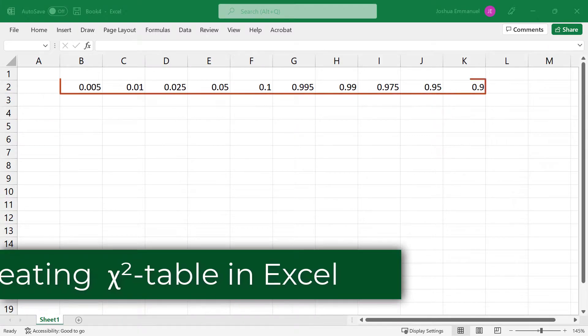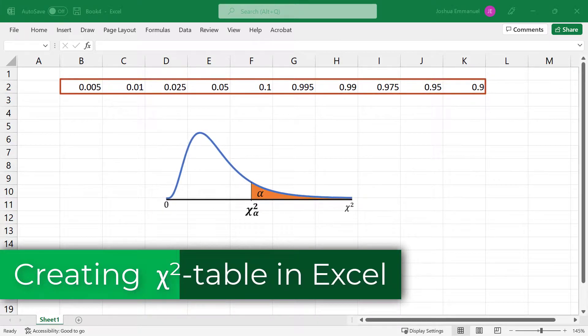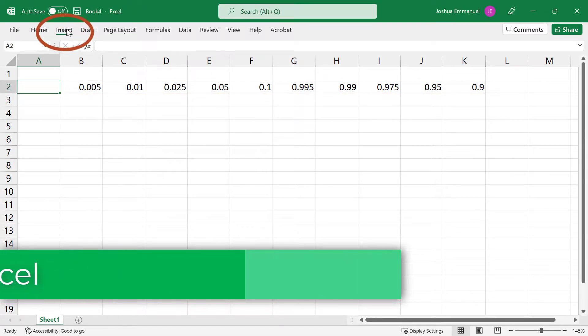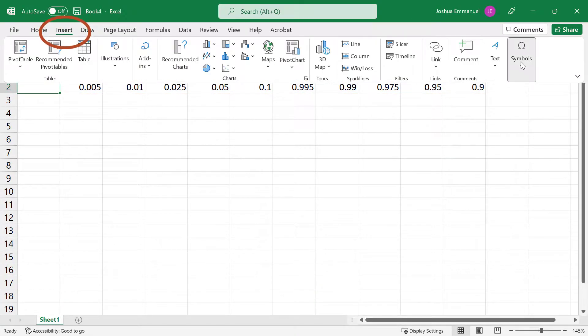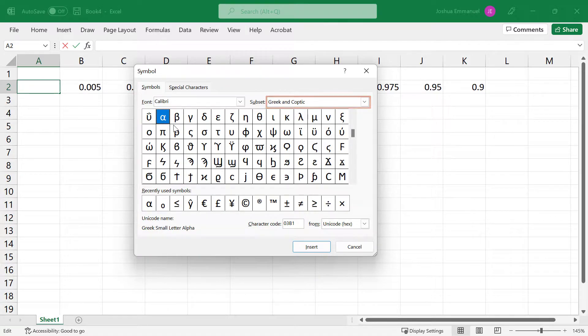Here I have commonly used probability or alpha values for the chi-square table. I'm going to click to the left of them. Click Insert, Symbol, and under Greek and Coptic, select alpha. Click Insert and Close.